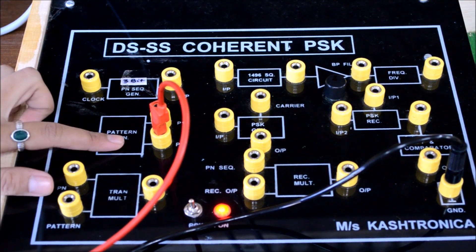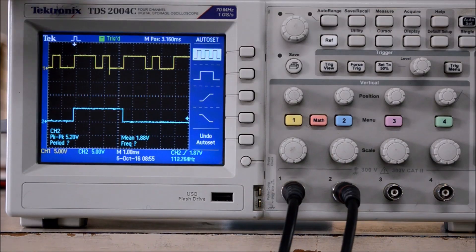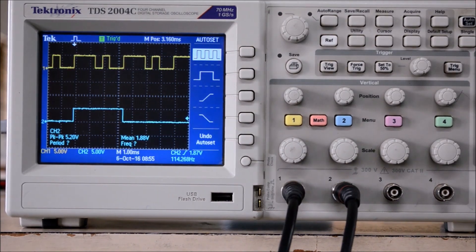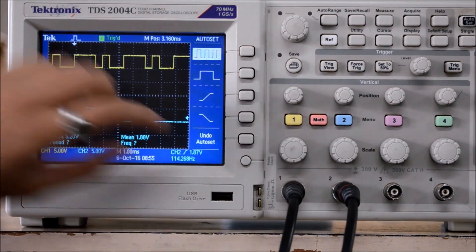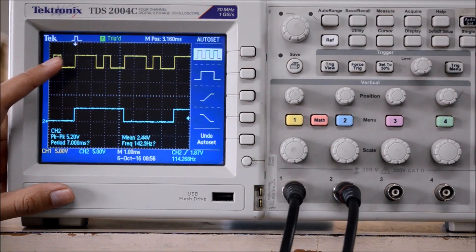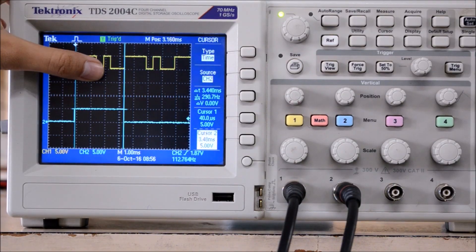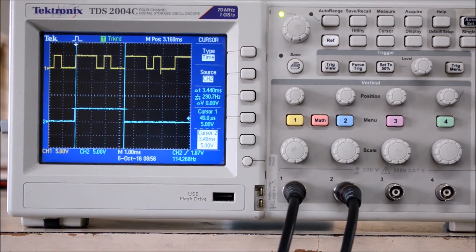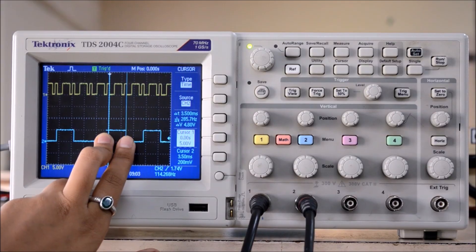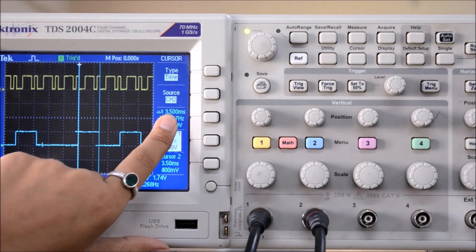Now let's take the PN sequence generator output and the pattern generated output on the DSO simultaneously to measure the PN sequence. We have taken the PN sequence on the second terminal and this is the pattern generated. Our PN sequence is: 1, 1, 1, 1, 0, 1, 0, 0. The bit time of the bit pattern, TB, is 3.5 milliseconds.